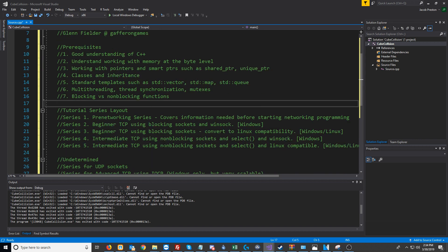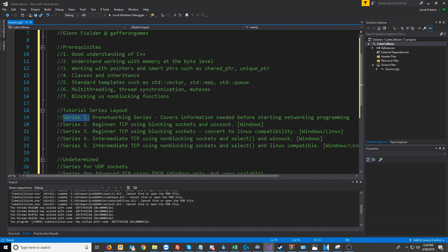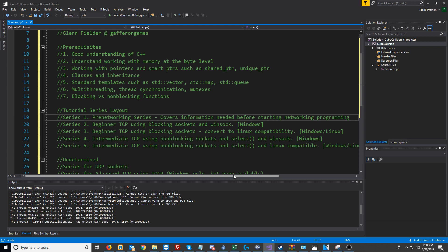For the tutorial series layout, we have Series 1, which is what this video is a part of—the pre-networking series, where we cover information that you will need to know before we start any actual networking programming.